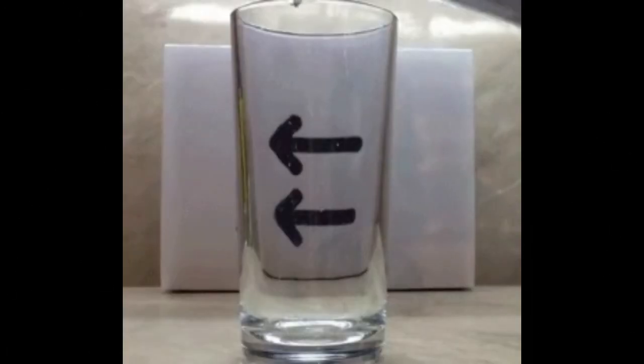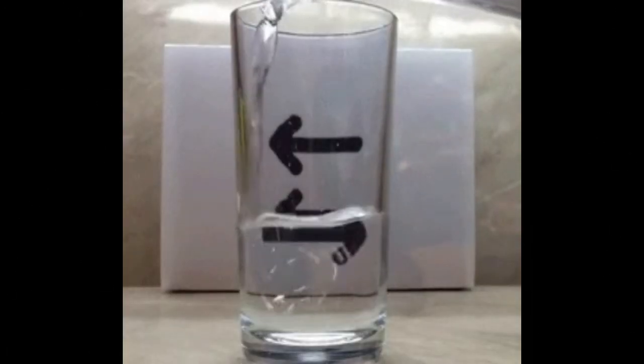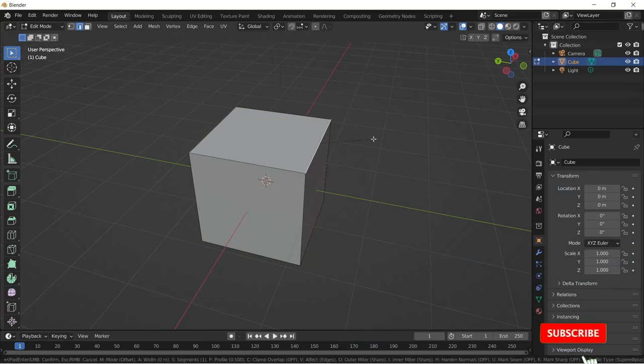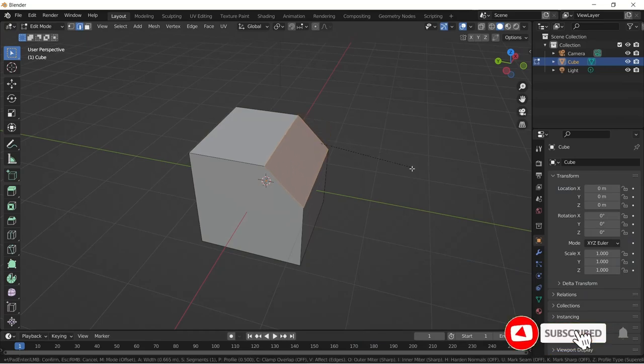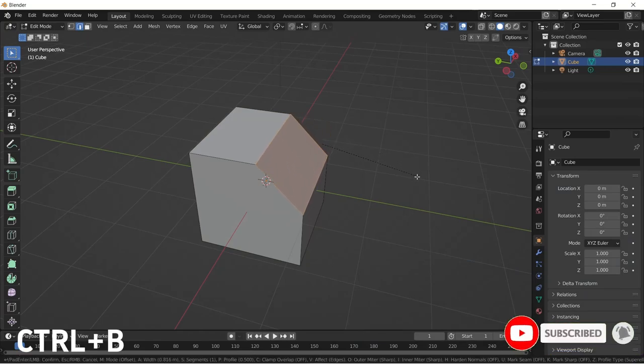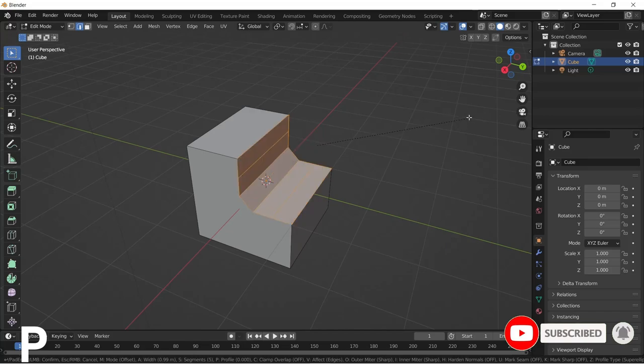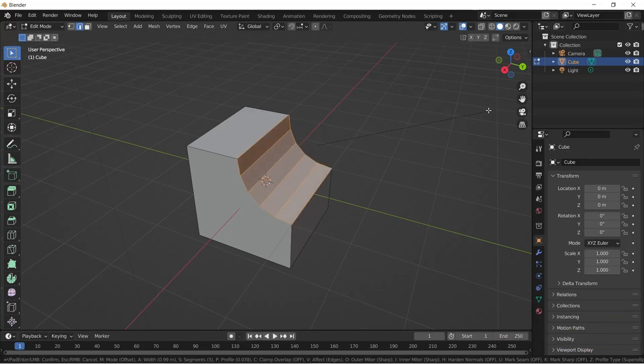You can switch your bevel direction in Blender. Select the edge that you want to bevel and hit Ctrl+B, then hit P and drag your mouse to change the direction of your bevel.